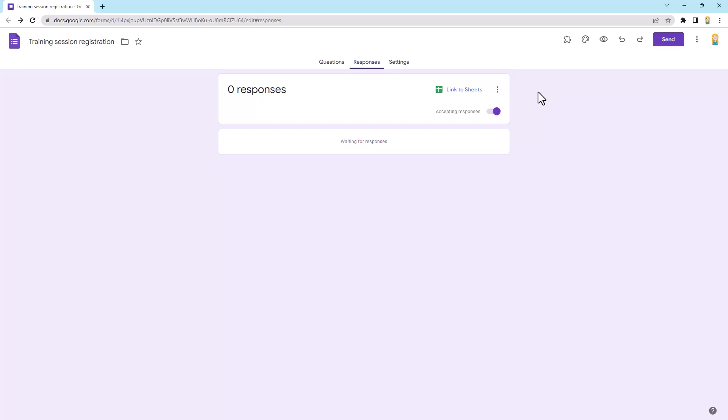But anyone else that has collaborator access to the form, so other people that can access this same view of the form, they can come in and do the same thing. So if you've got some colleagues perhaps that also want to get notifications, they can come in here and use that exact same setting, so it's a per user setting.